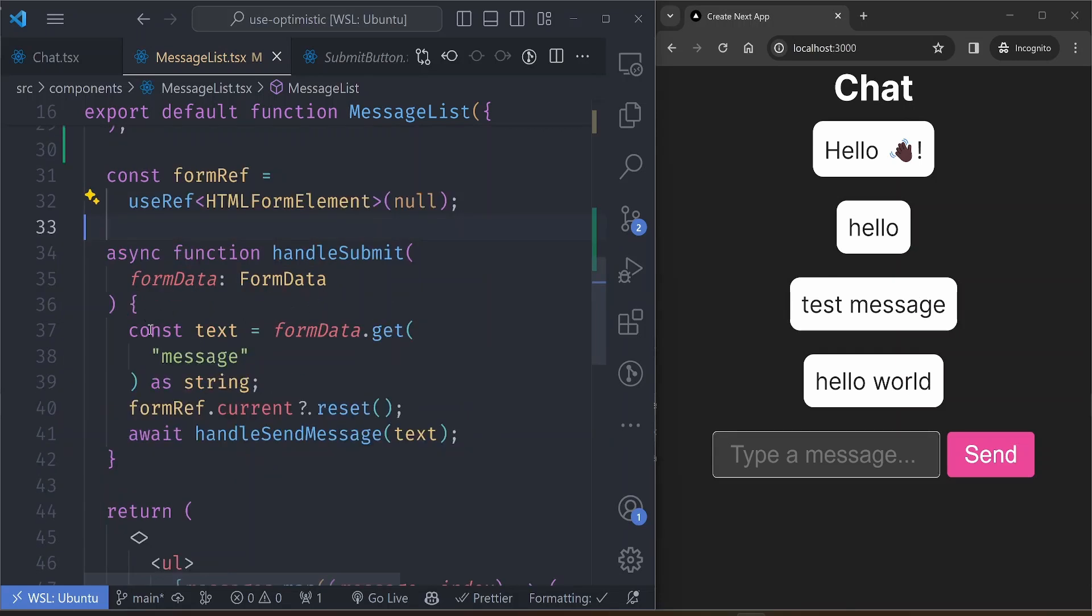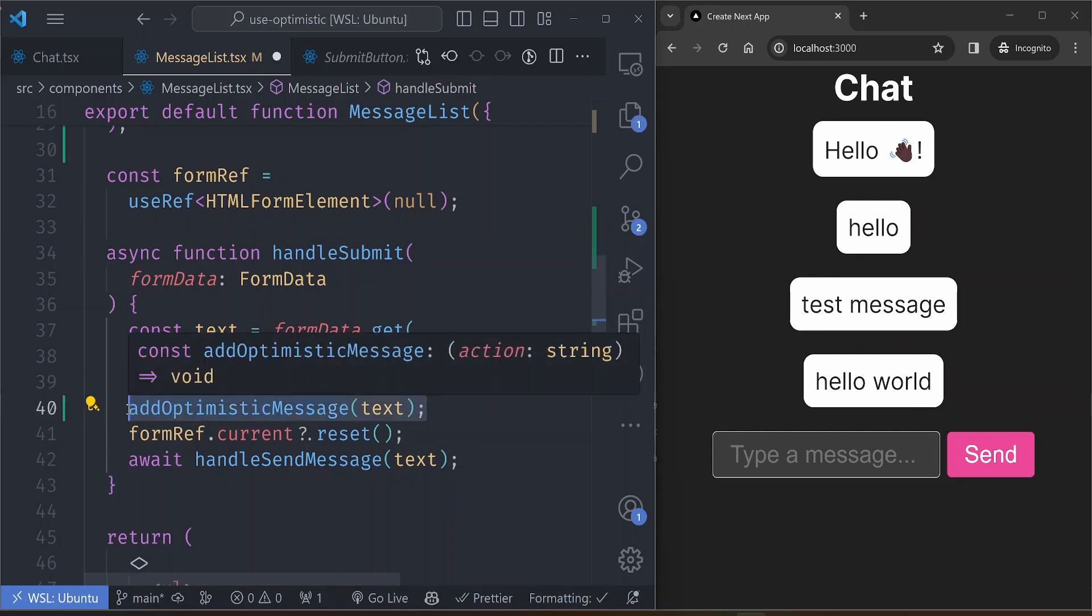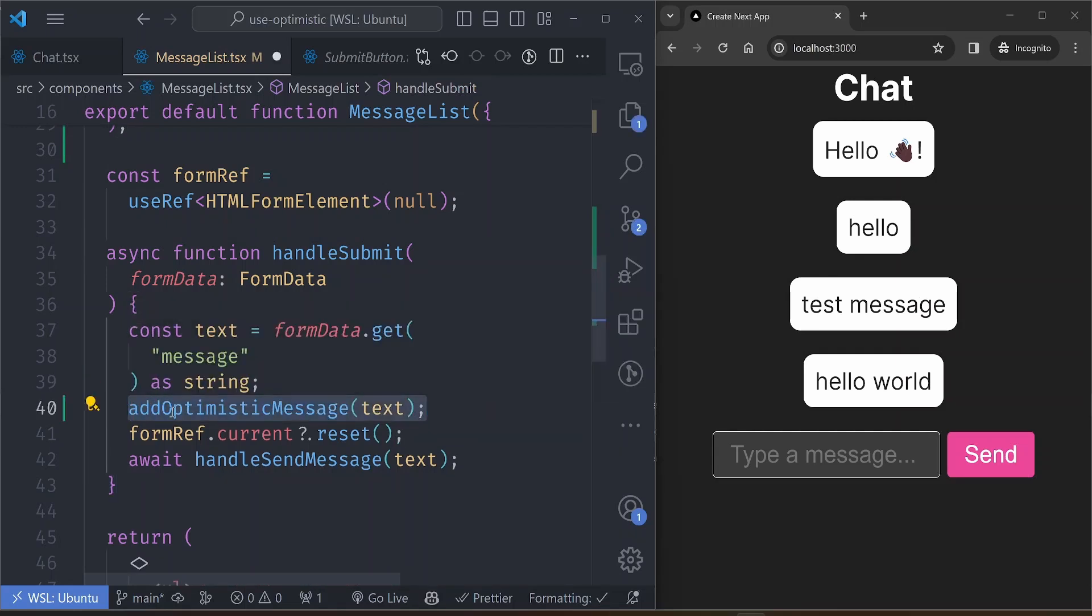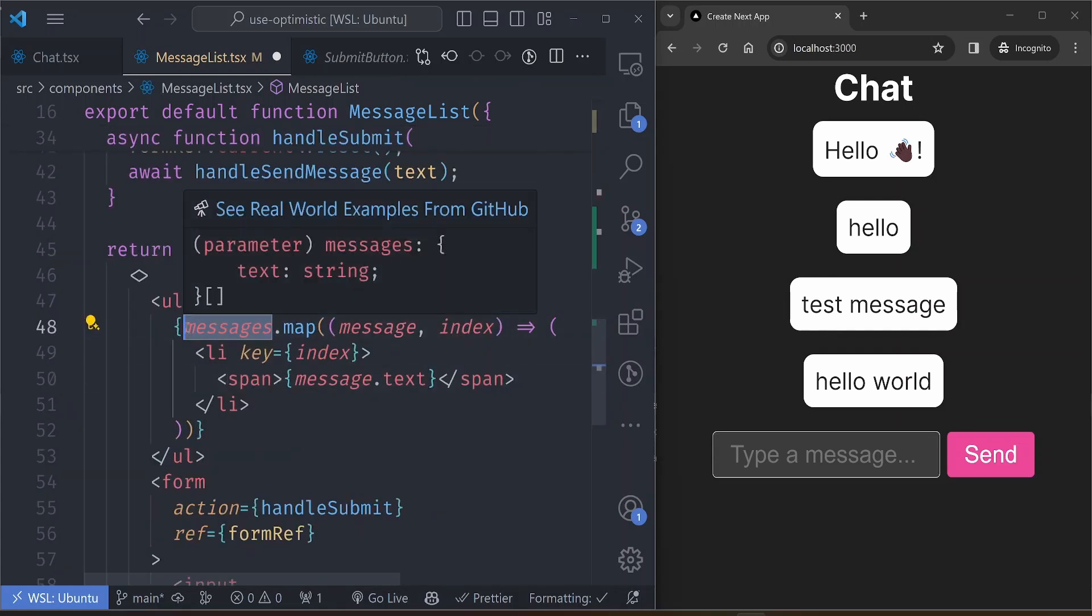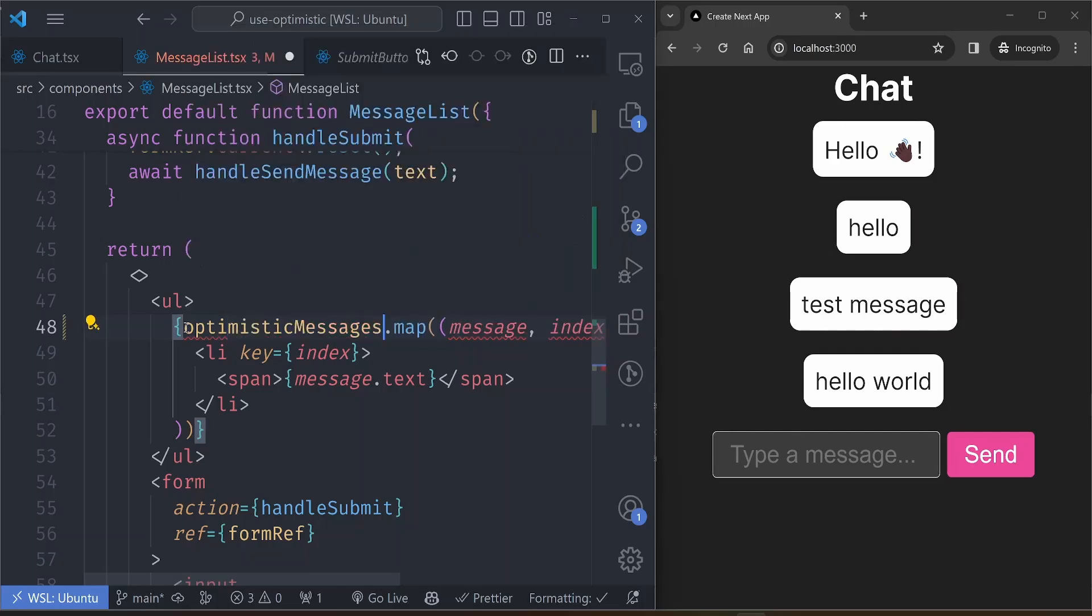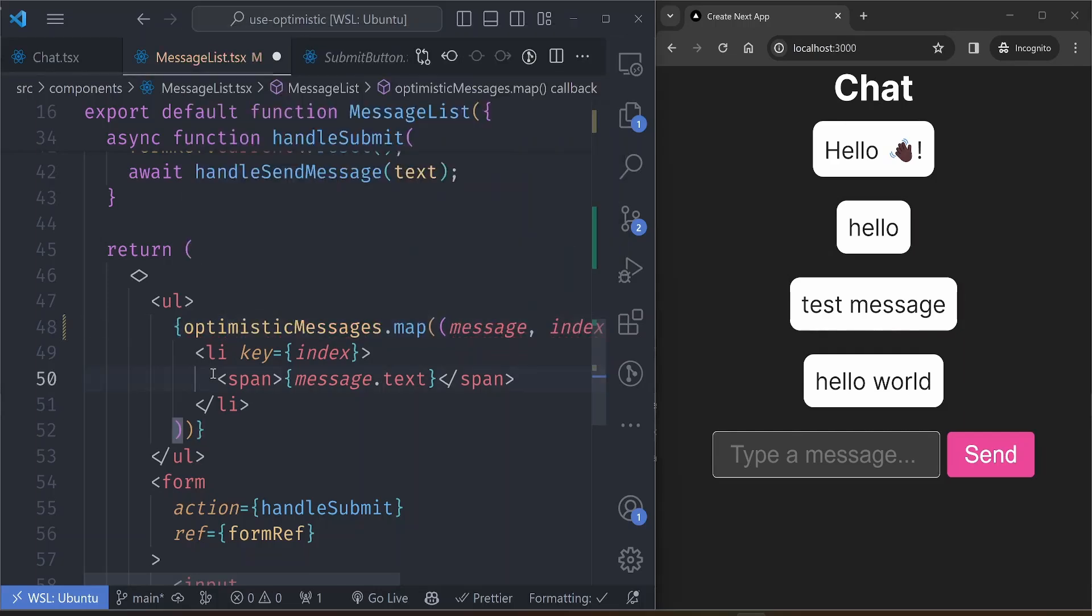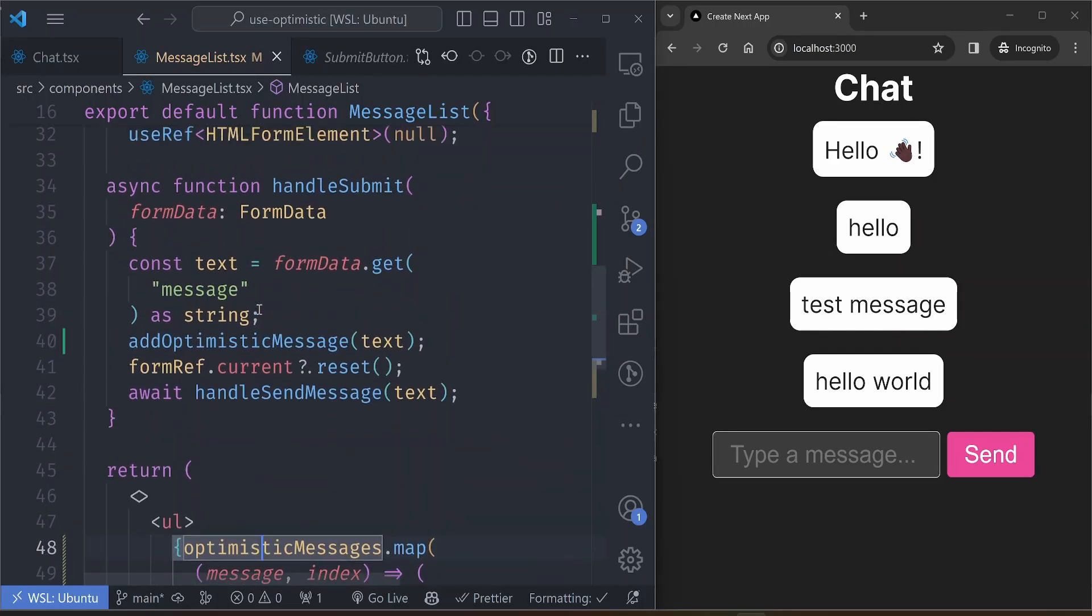We can use this immediately after the form is submitted. So after the form is submitted, before we reset the form, let's add our message to the optimistic state. And then inside our function that displays our messages here, instead of using it from the props, let's use the optimisticMessages value.